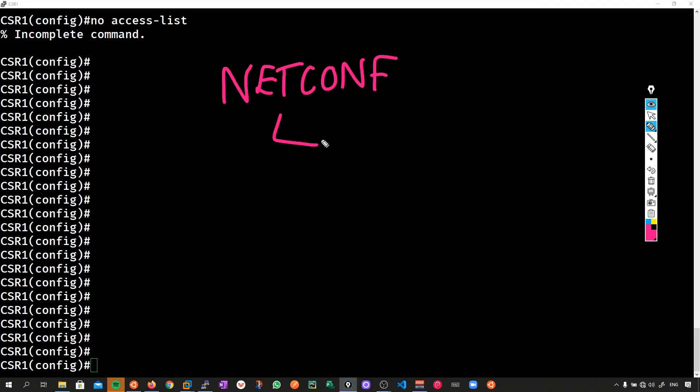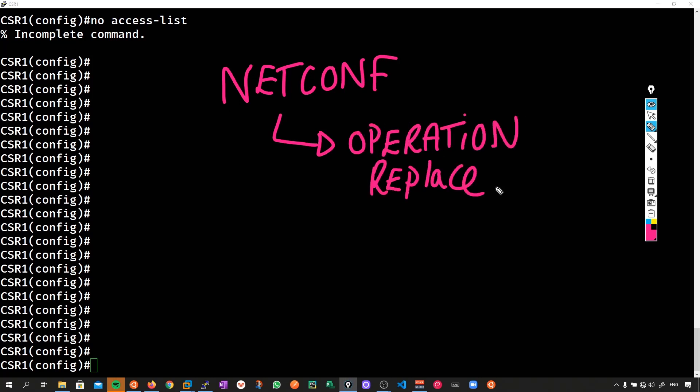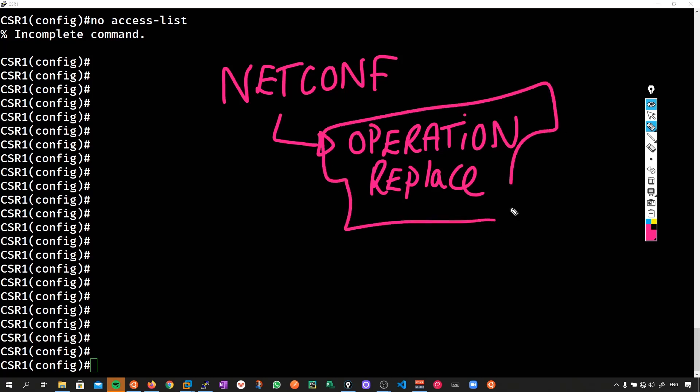However, if we're using something like say netconf, we have the option of doing something called an operation replace. So here's the thing, if we had some access control list as our desired state and someone added on a bunch of erroneous ones, if we push this change out via netconf with the operation replace feature, the only access list that would exist on the box would be the access list we just pushed out. Everything else would be automatically negated. We wouldn't have to find them out, hunt them out and then prepend them with the no command.